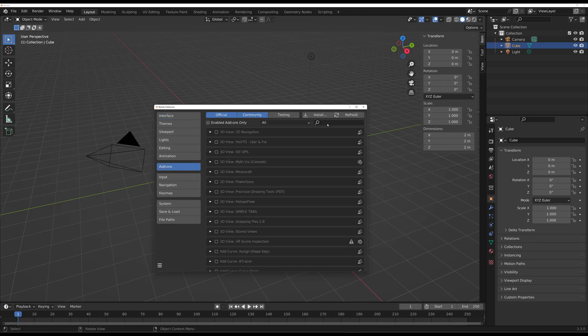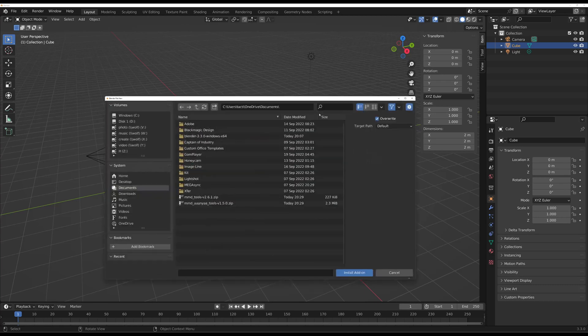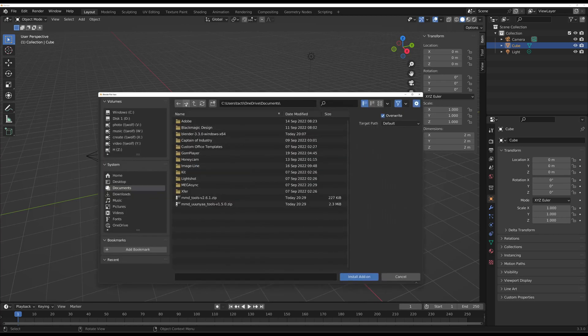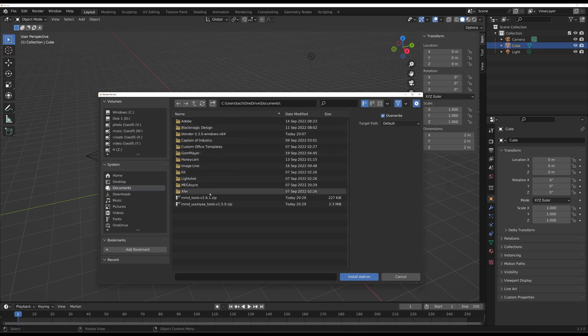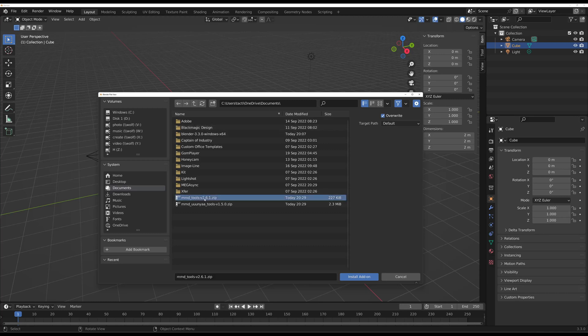You're going to press the Install button. You're going to go to your files and find where you downloaded those two zip files. For me it was here in my Documents. So press MMD Tools, that's going to be the first one. Press install.